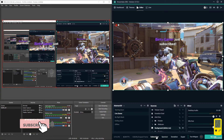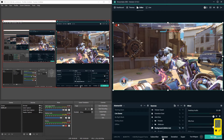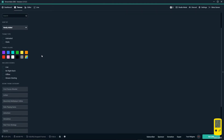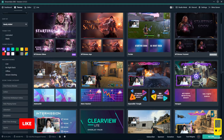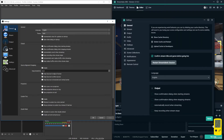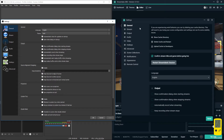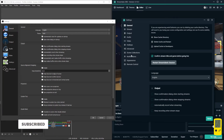You can go for a theme color that matches your background or room lighting. In the settings, OBS has general, stream output, audio, video, hotkeys, and advanced. In Streamlabs OBS we have some extra things: remote control, appearance, notifications, scene collections - these four are the new things added in Streamlabs OBS.